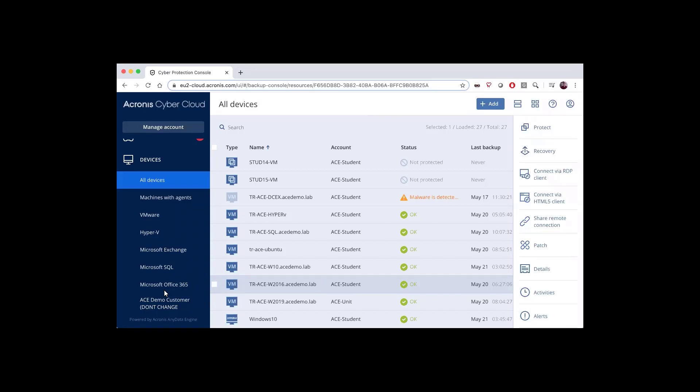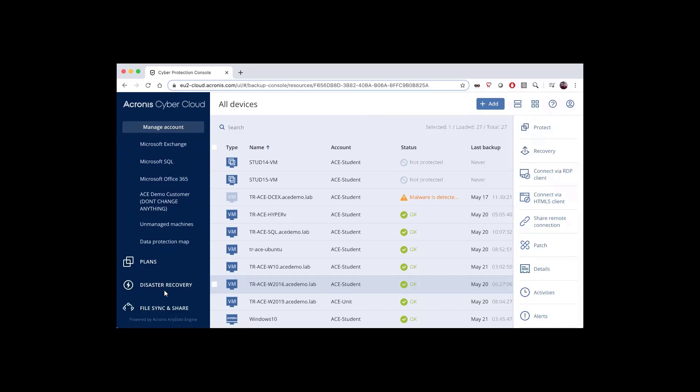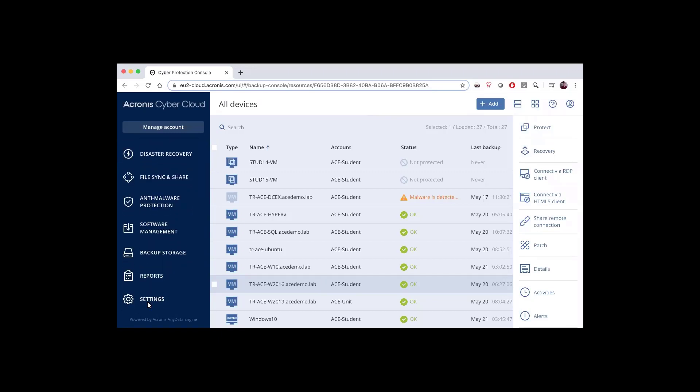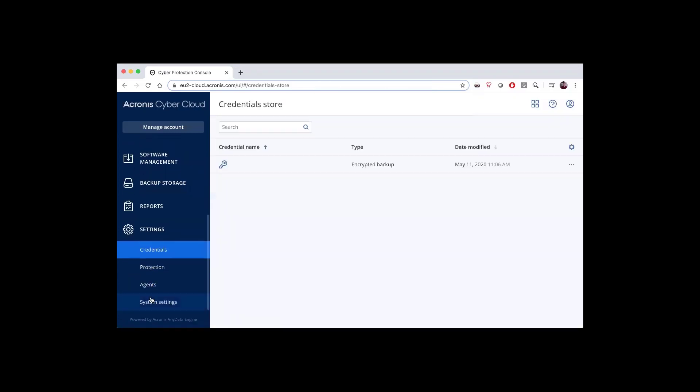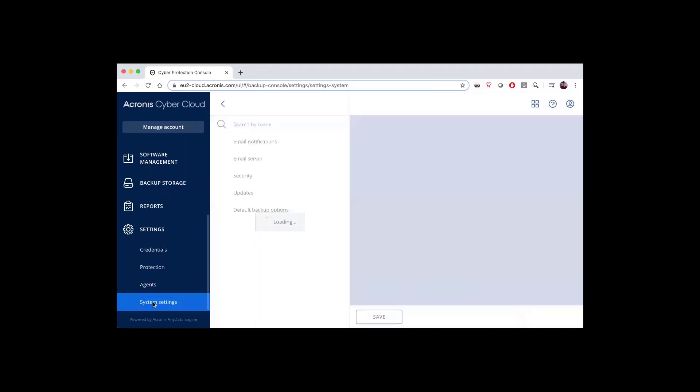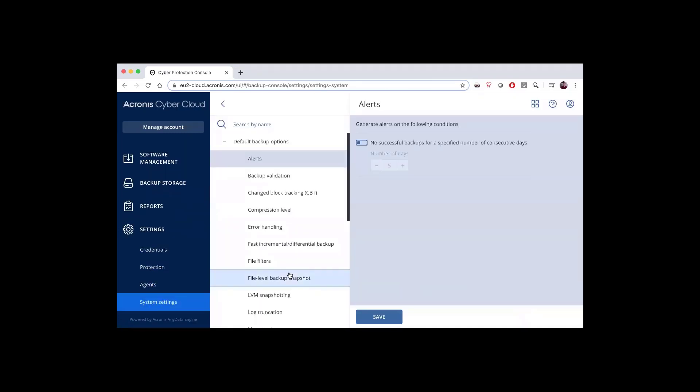The first thing I want to show you is if you scroll down to the bottom of the left-hand navigation, you'll find settings, and under settings, you will find system settings. In that area, you will find a list of all of the default backup options.